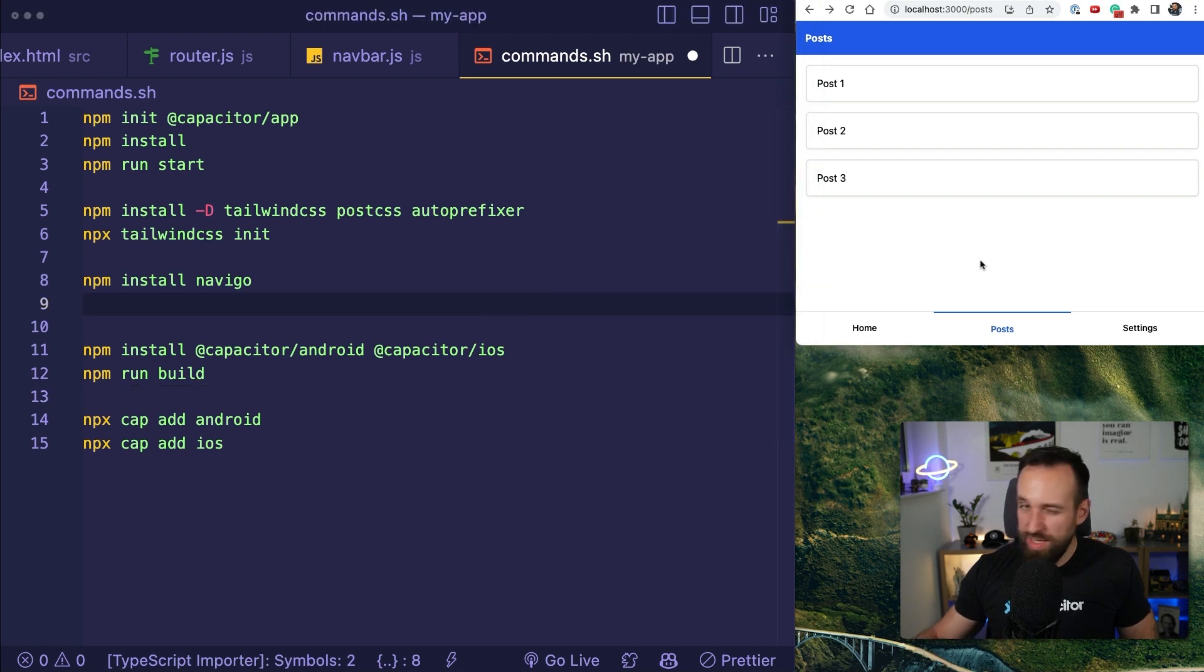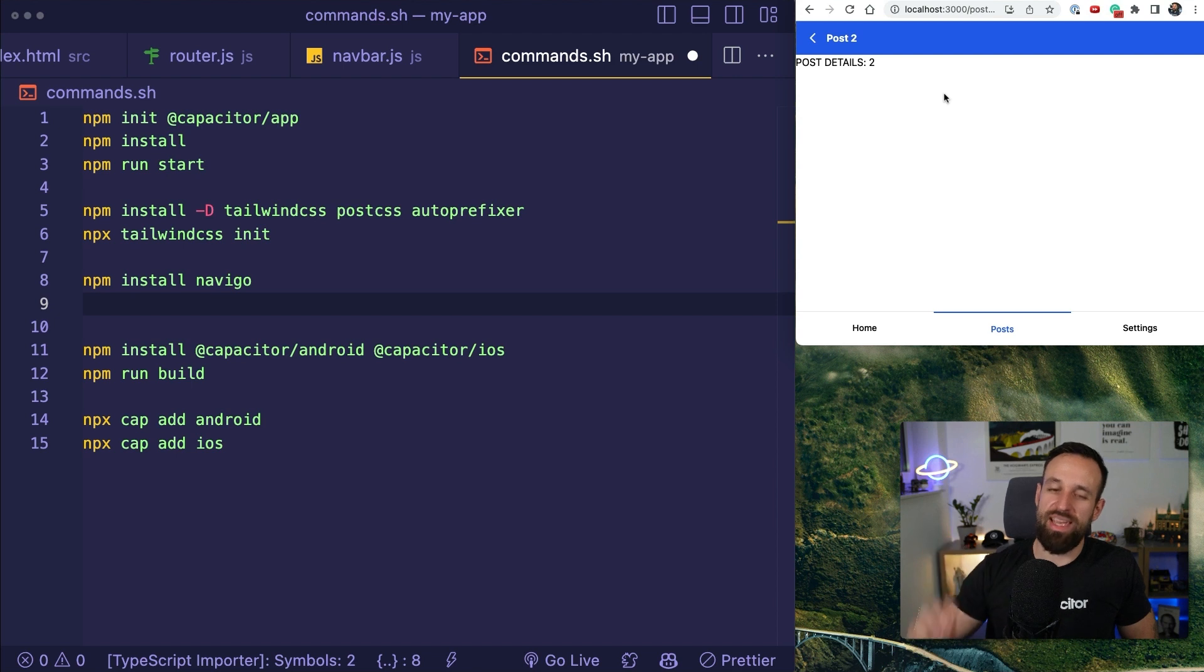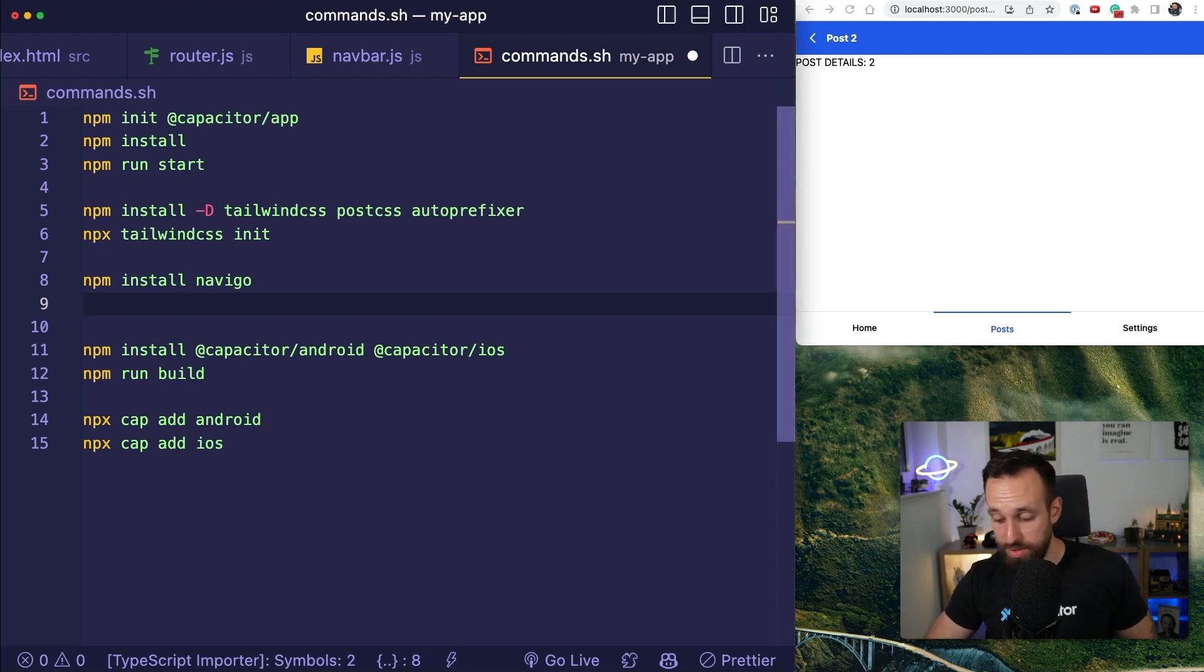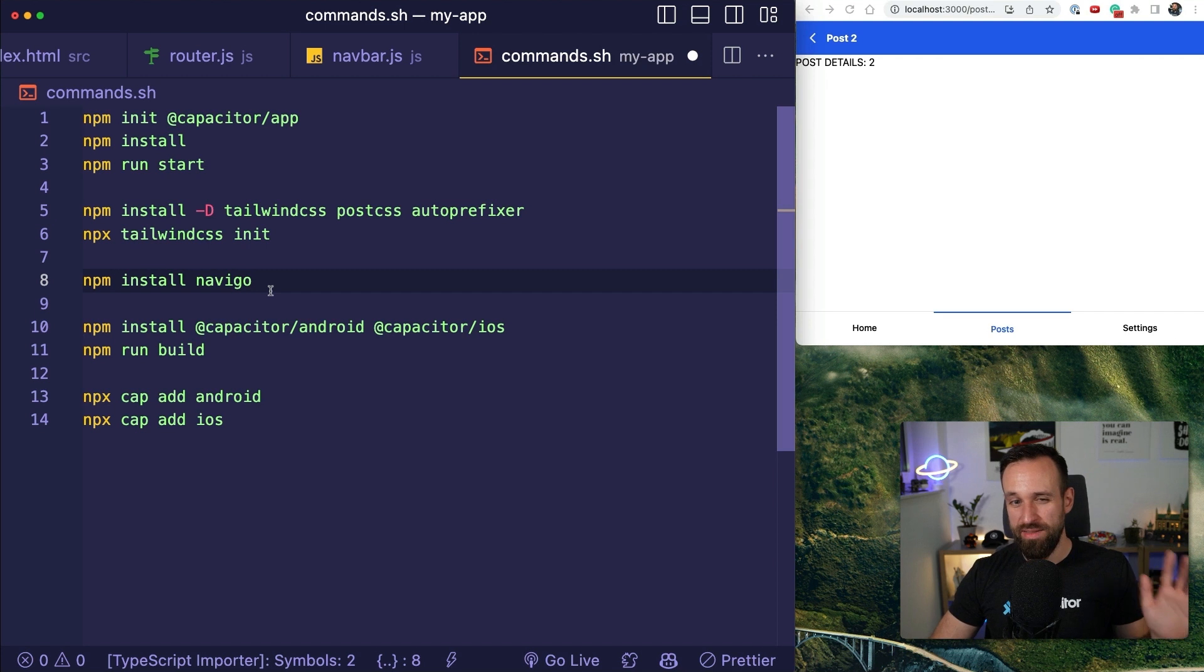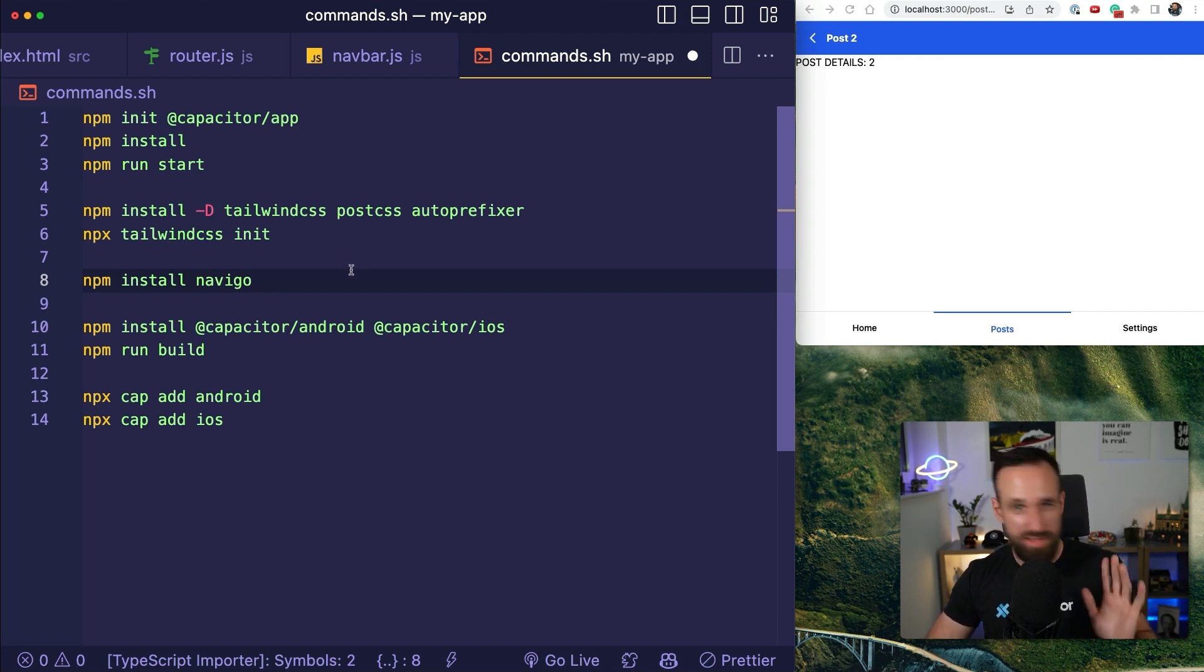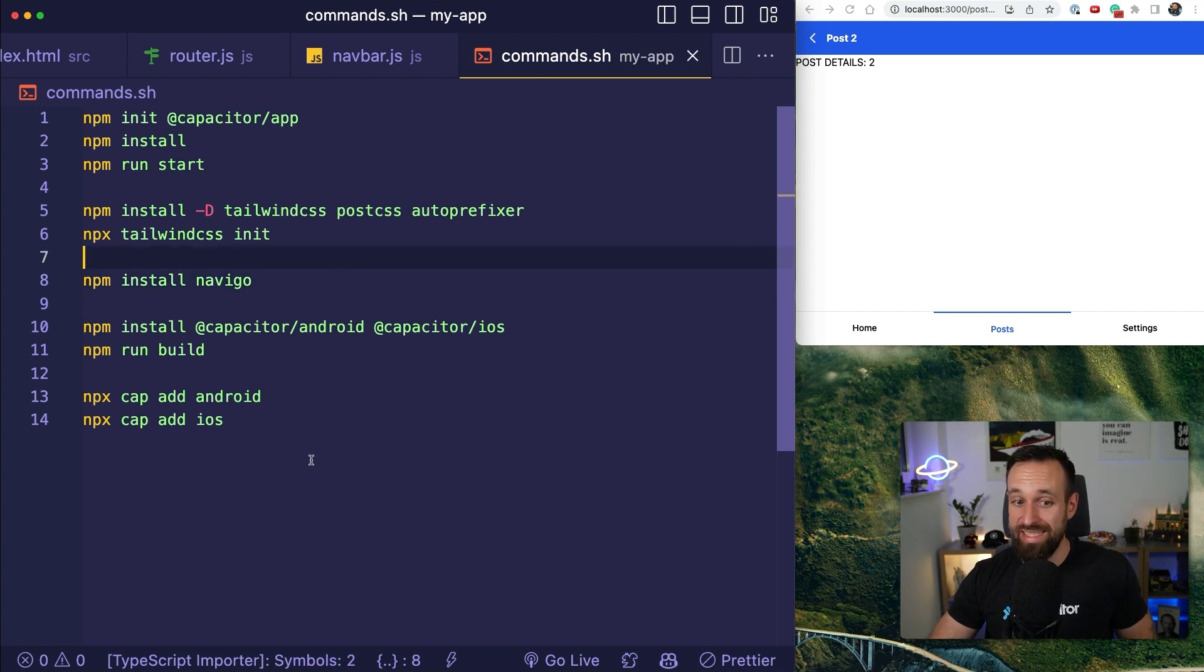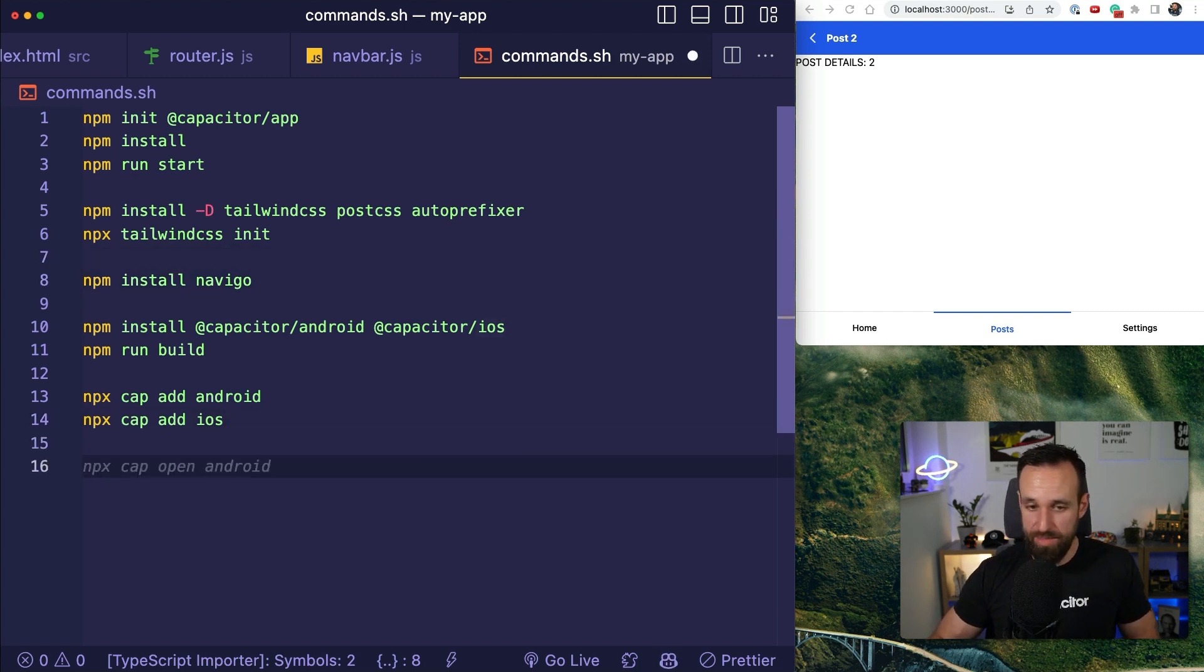So on a native application, you sometimes directly want to link somebody to this page. And this is actually very easily possible. This is the topic of deep links. Now, there's something more as universal links, which work through URLs,